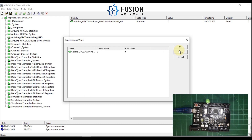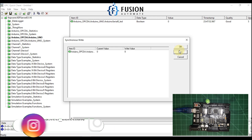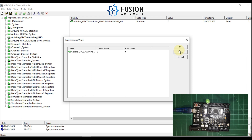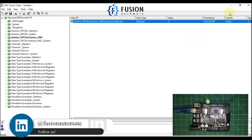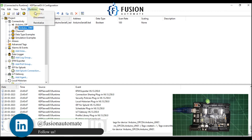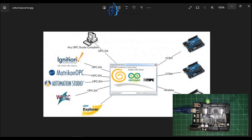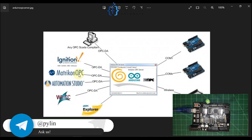If you want to control your pump, your motor, LEDs, or anything else, you can control them using your SCADA system. You can connect your SCADA with the Arduino OPC DA server and control the digital pins of Arduino this way. As you can see in this diagram, we have controlled our Arduino digital pin from our OPC DA client through the OPC DA protocol.